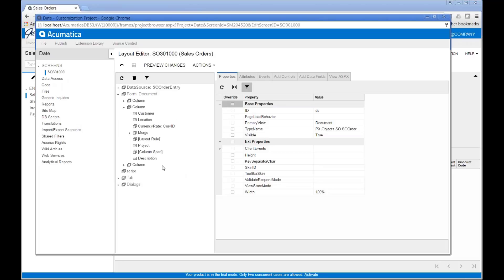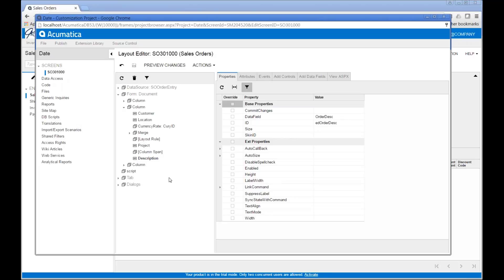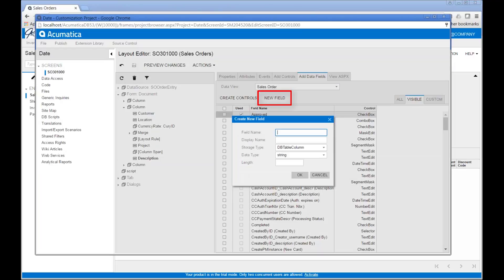The columns of data that appear on the form will be listed, and it's going to allow me to indicate where I want to put the new field and rearrange things as I see fit. The first thing I need to do is add a data field, so I go to the 'Add Data Fields' tab, click on that, and then click 'New Field'. It asks me to give the field a name — the actual database name — so I'll call this 'before_date'. Then it wants a label, the display name on the screen, and I will call this 'Do Not Ship Before'.